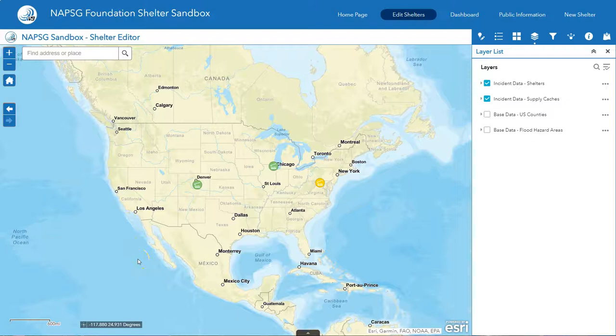Welcome to the NAPSEC Foundation Shelter Sandbox Advanced User video. In this video, we'll show some helpful tips and tricks for those users that want to really dig into the tool.